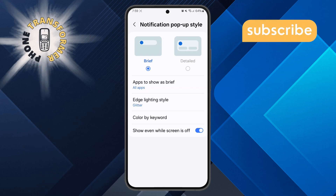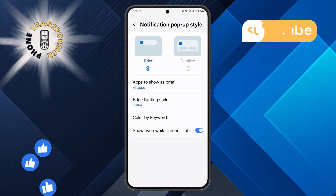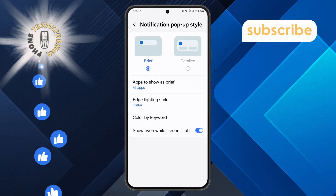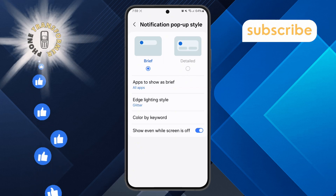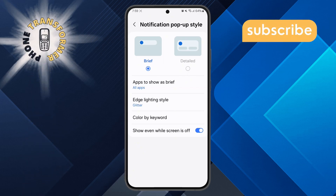Step 4: Look for the Edge Lighting Style option within this section. Tap on it to open the menu for edge lighting settings.